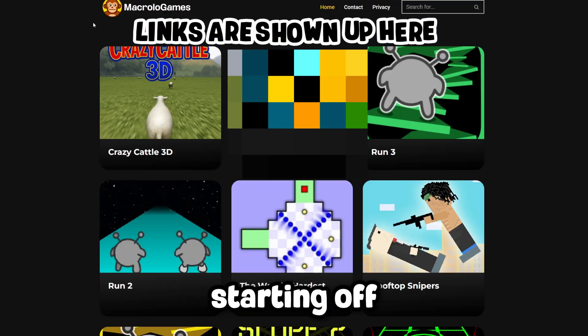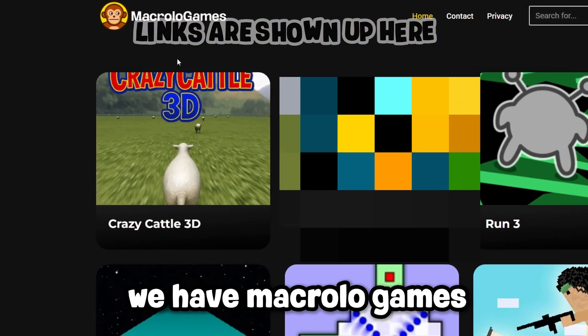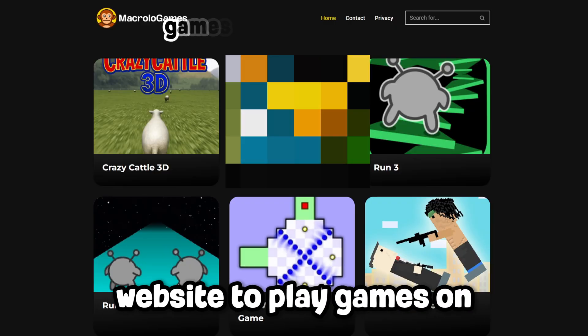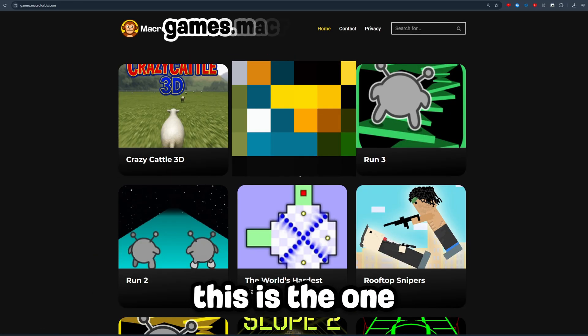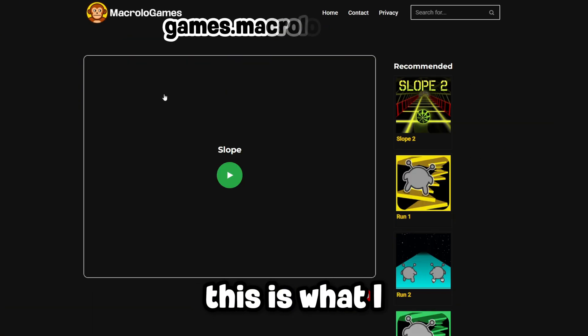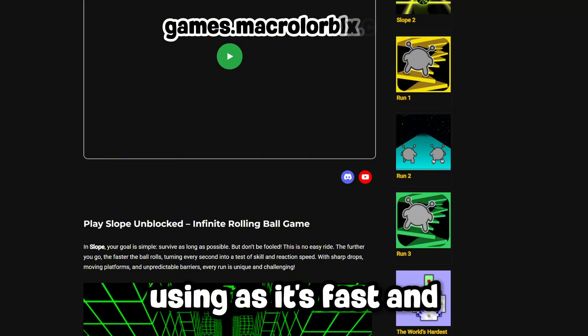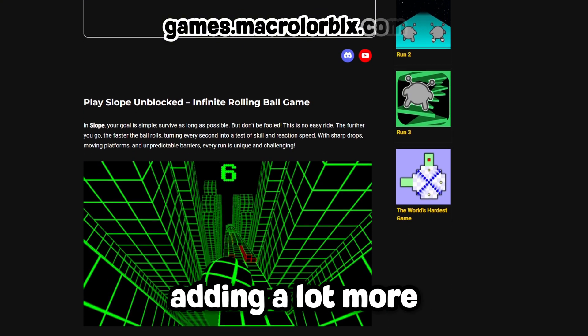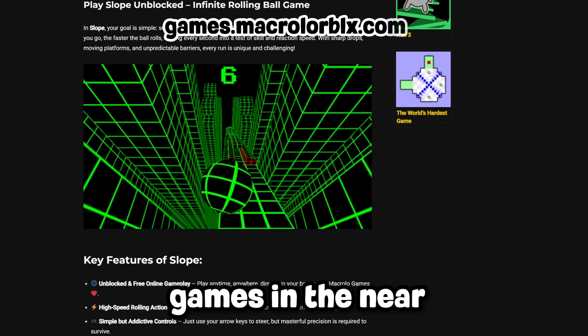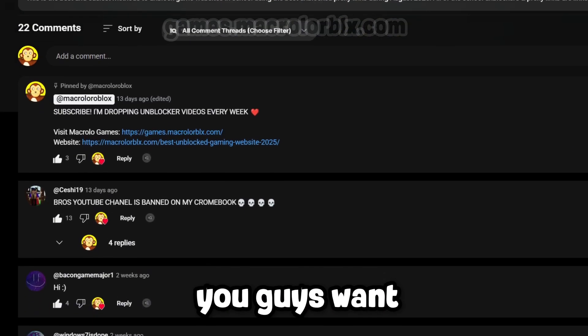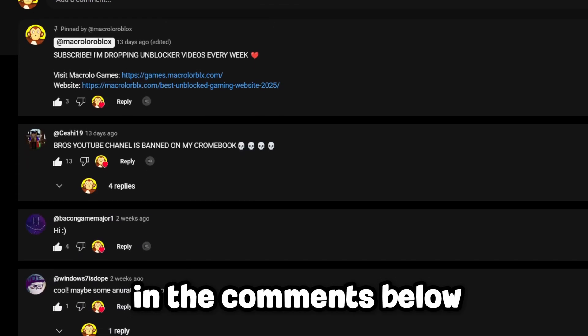Starting off, we have Macro Loan Games. If you're looking for a simple unblocked website to play games on, this is the one. This is what I personally recommend using as it's fast, and we also plan on adding a lot more games in the near future, so let me know what you guys want in the comments below.